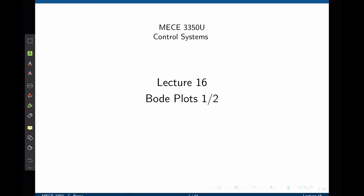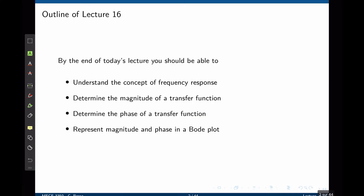In this lecture, we are going to see the basics of Bode plots, and in the next lecture, we are going to expand that to more complex cases. By the end of this lecture, you should be able to understand the concept of frequency response, determine the magnitude and phase of a transfer function, and represent the magnitude and phase of a transfer function in a Bode plot for a given range of frequencies.